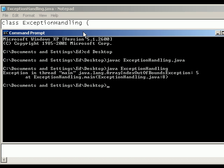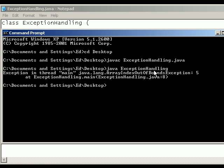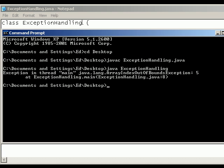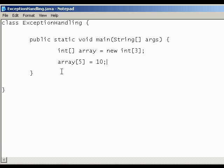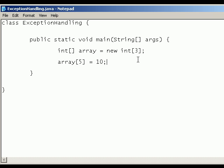There we go. So exception in thread main, array index out of bounds exception. So that tells us that the exception occurred in the main method and that it tried to use the index 5 and that doesn't exist. Also it tells us it occurred on line 8 of our program and that coincides with the array 5 equals 10. So we know that this line of code is throwing the exception.